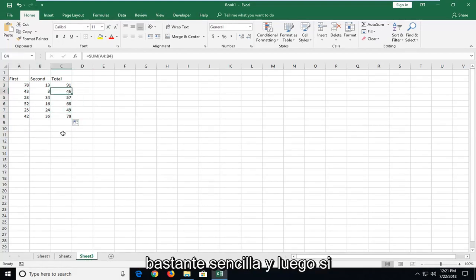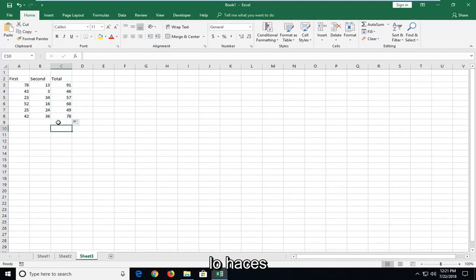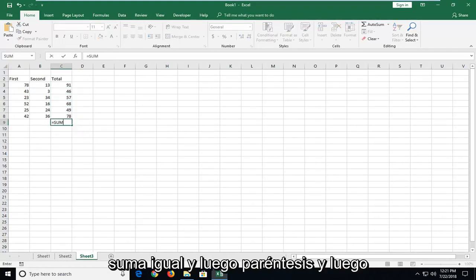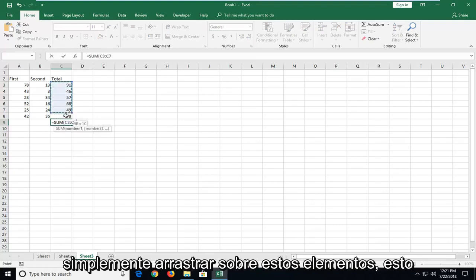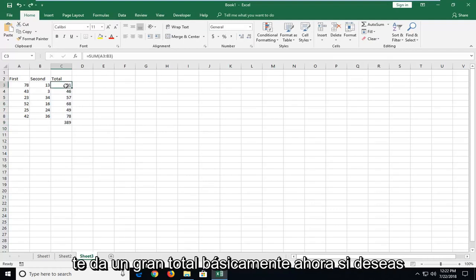And it's pretty straightforward. And then if you wanted to also sum these up as well, we could just do right underneath, we could do an equals sum and then parenthesis and then just drag over these items. This gives you a grand total basically.